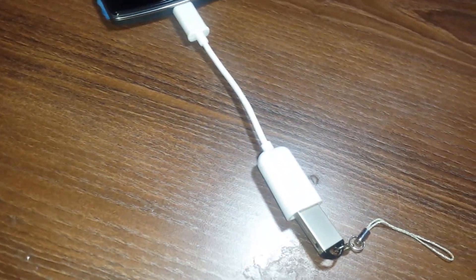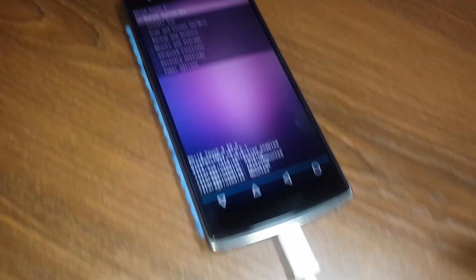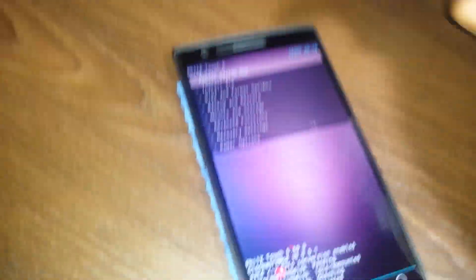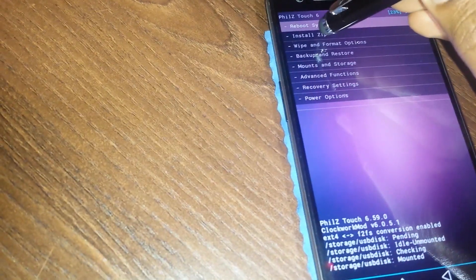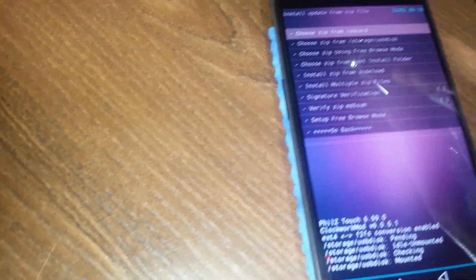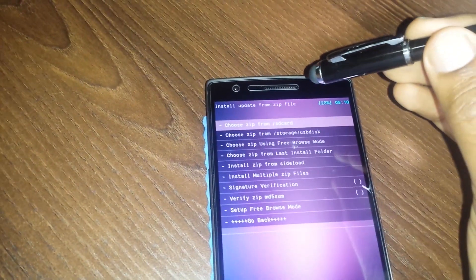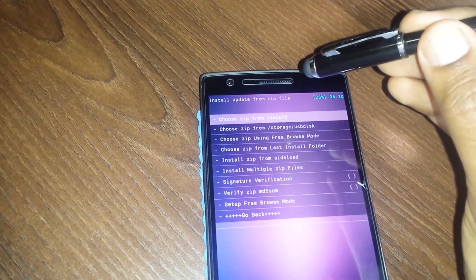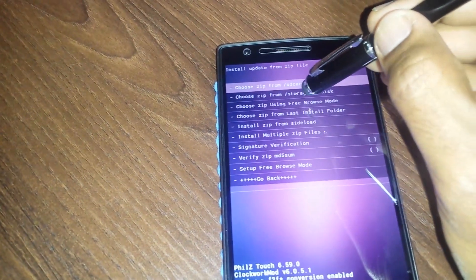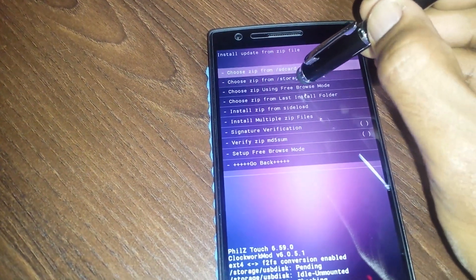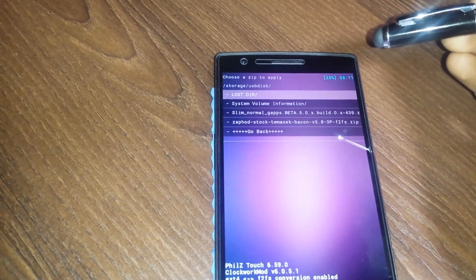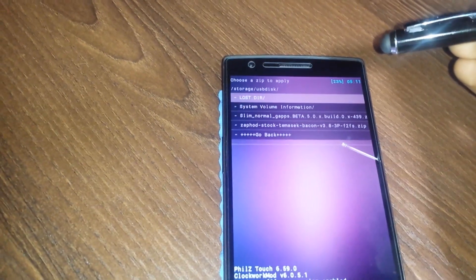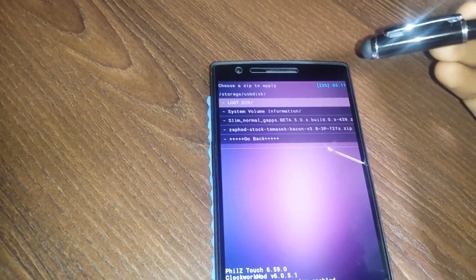In this particular pen drive you would be storing the ROM. Here you can select install zip, and as you can see you have the option of storage USB disk. Once I select that, I can see the files on the pen drive. From here you can select the ROM and proceed with the installation.